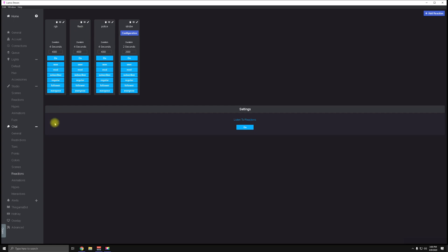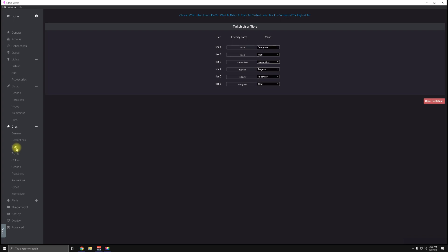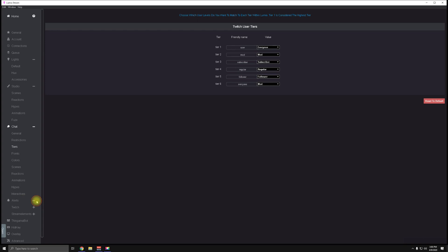Quick tip number three: there is a Tiers tab. User one is the highest tiered user. I would suggest giving everyone access to this. The reason being is so everyone can enjoy the lights that you set up and they can learn how to use it.